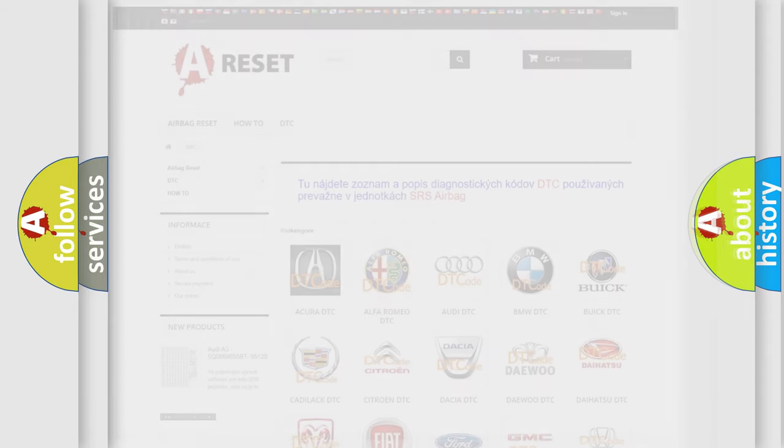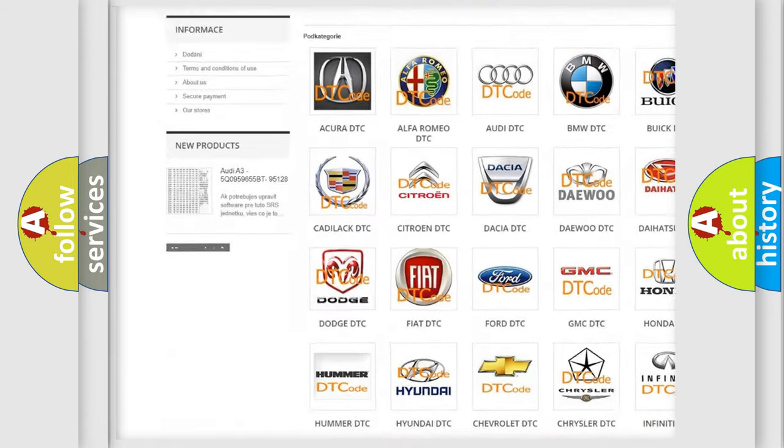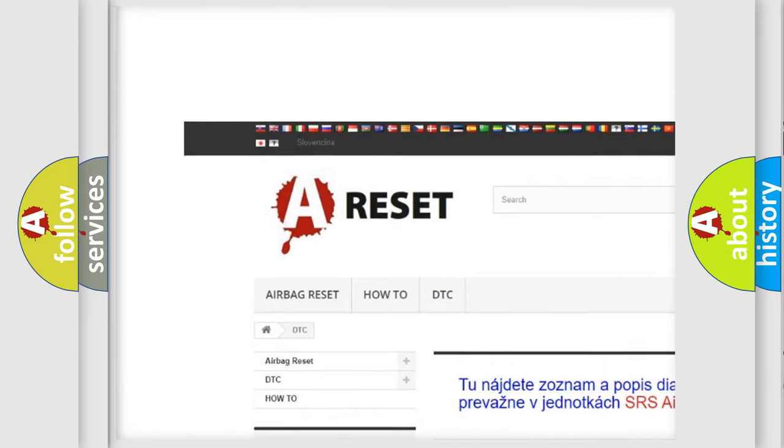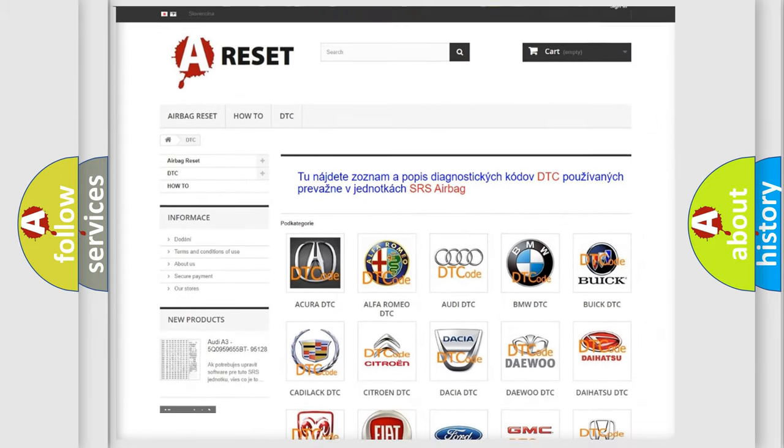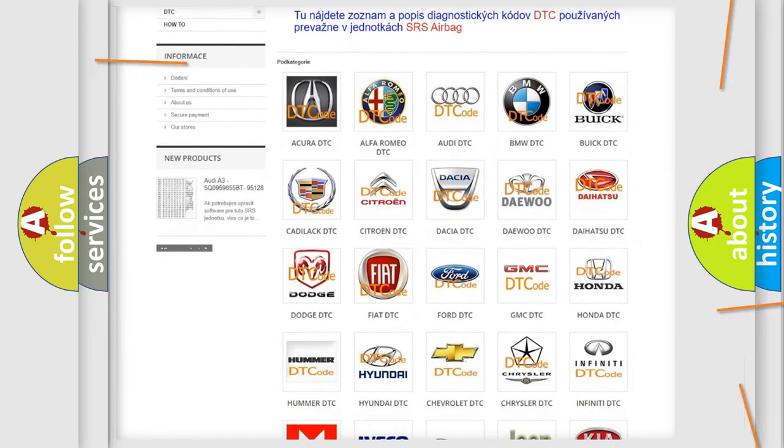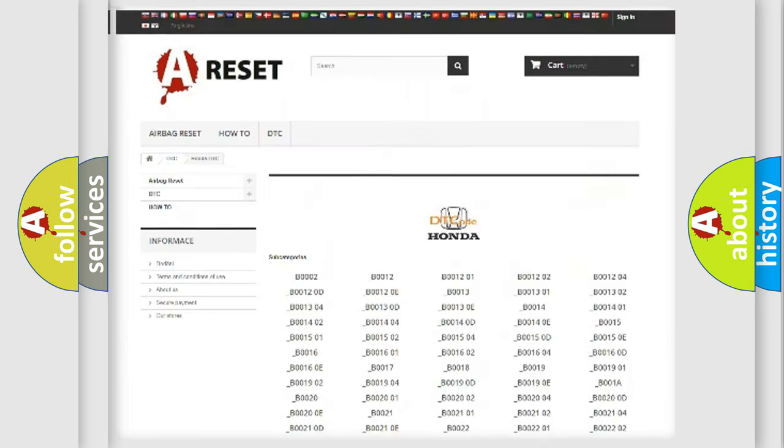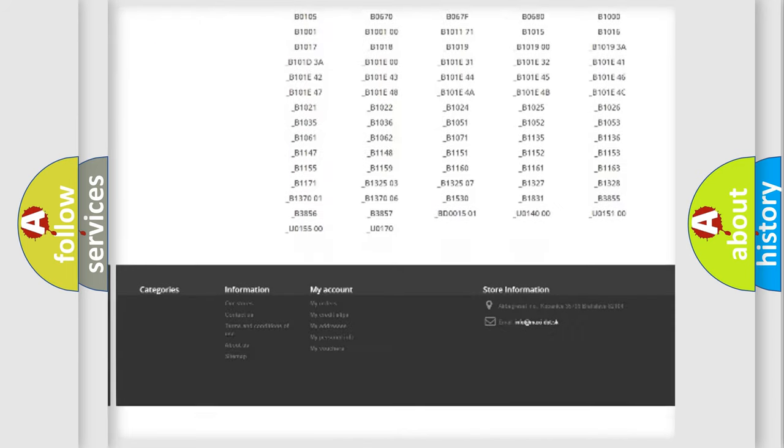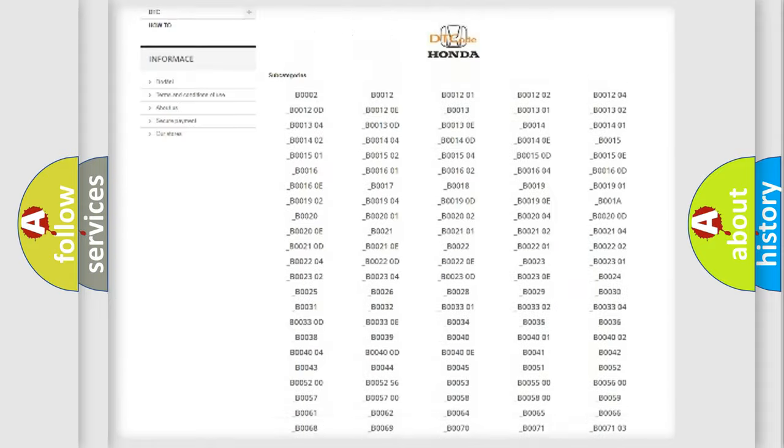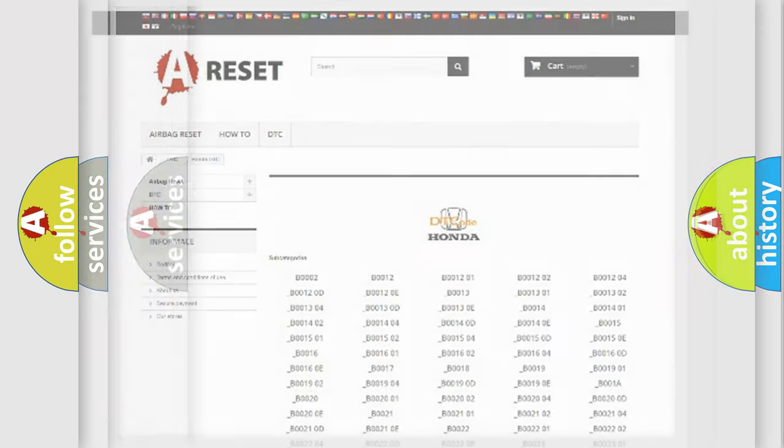Our website airbagreset.sk produces useful videos for you. You do not have to go through the OBD2 protocol anymore to know how to troubleshoot any car breakdown. You will find all the diagnostic codes that can be diagnosed in Honda vehicles, and many other useful things.